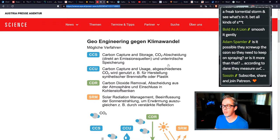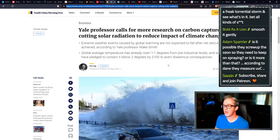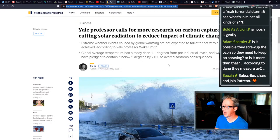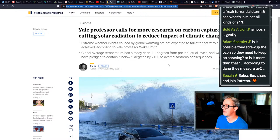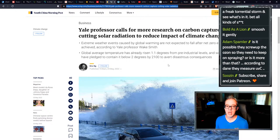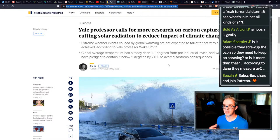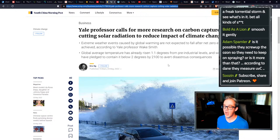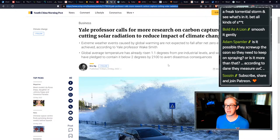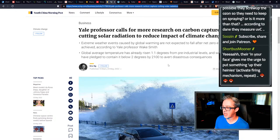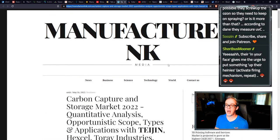Three different types of carbon removal, carbon capture and storage, carbon capture and usage, carbon dioxide removal. And then the one that's going to kill everybody, solar radiation management. Now why is this important? Because Yale professor calls for more research on carbon capture, cutting solar radiation to reduce impact of climate change. So they're still going to say, we should do both of these things. We should suck CO2 out of the atmosphere and we should block out sunlight.